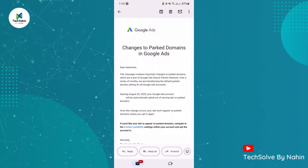Why does Google Ads send this mail? Watch the full video and know the details of this mail. Google Ads is making a big change — from August 22, 2025, Google Ads will stop showing ads on parked domains.